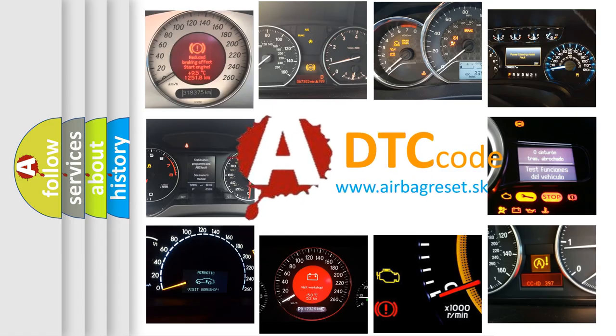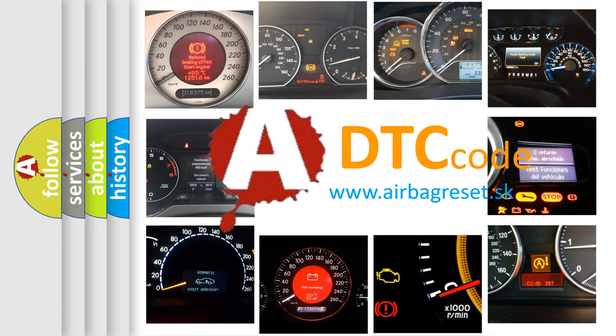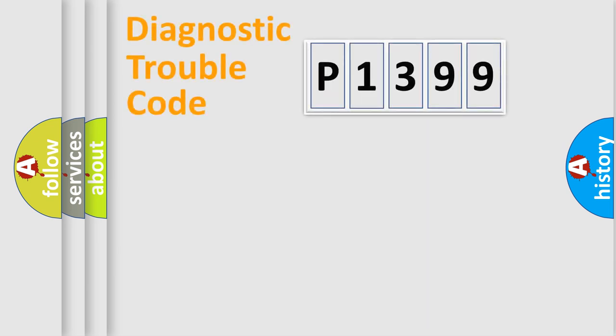What does P1399 mean, or how to correct this fault? Today we will find answers to these questions together. Let's do this.